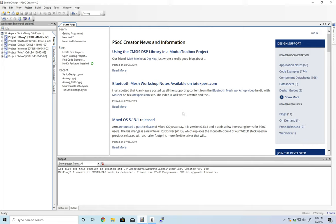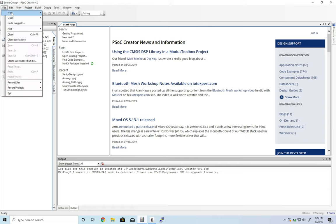All right, today let's take a look at using the ADC to measure analog voltages. We have our senior design workspace already open.